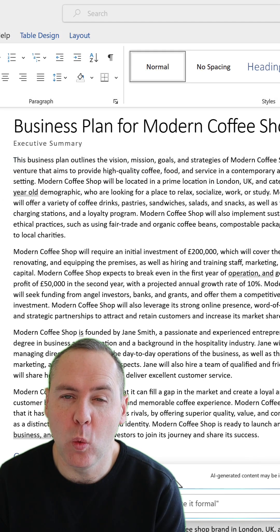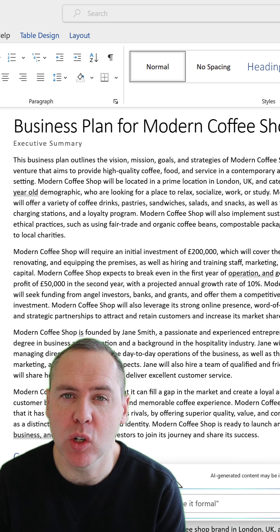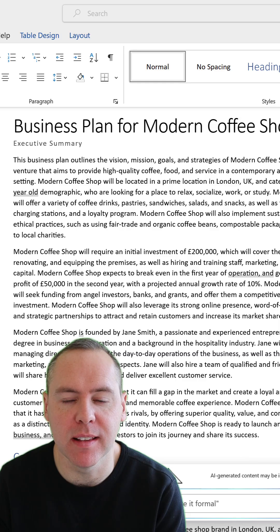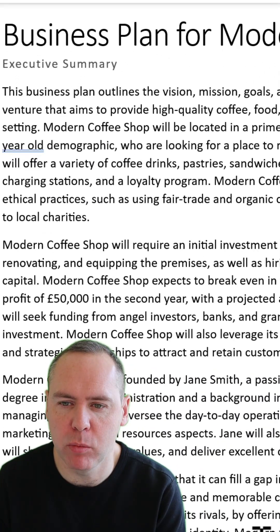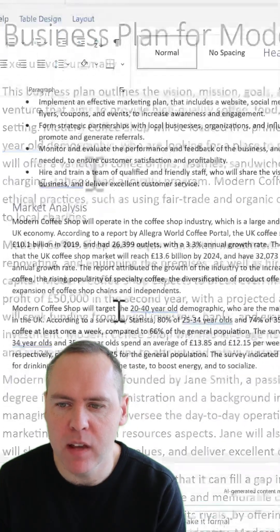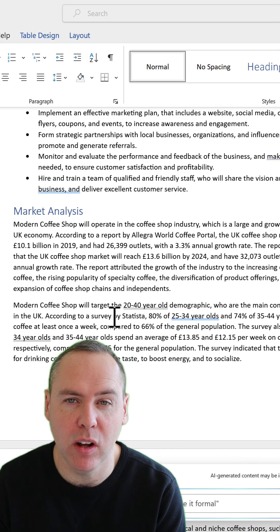And there we go — we now have a business plan created by Copilot. Let's take a look at what it's created for us just in a couple of minutes. As you can see, it's already created an executive summary at the top, and it's actually looked into research around the UK coffee shop market. And as simple as that, we have a brand new business plan. Don't forget to hit that like button and follow for more.